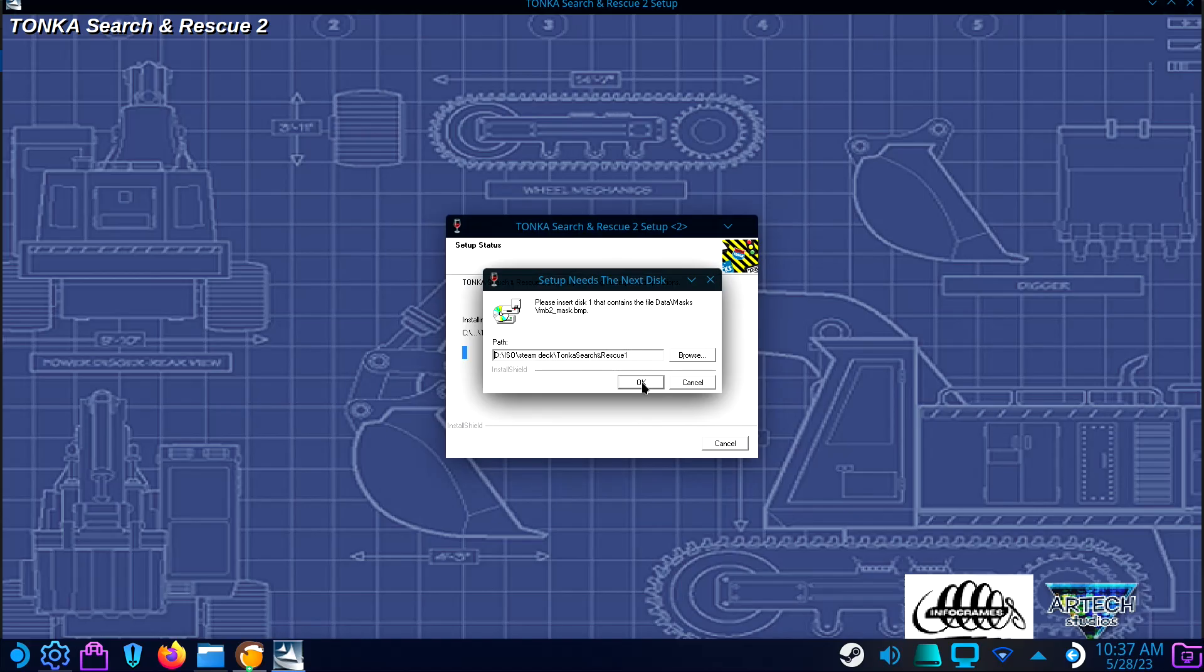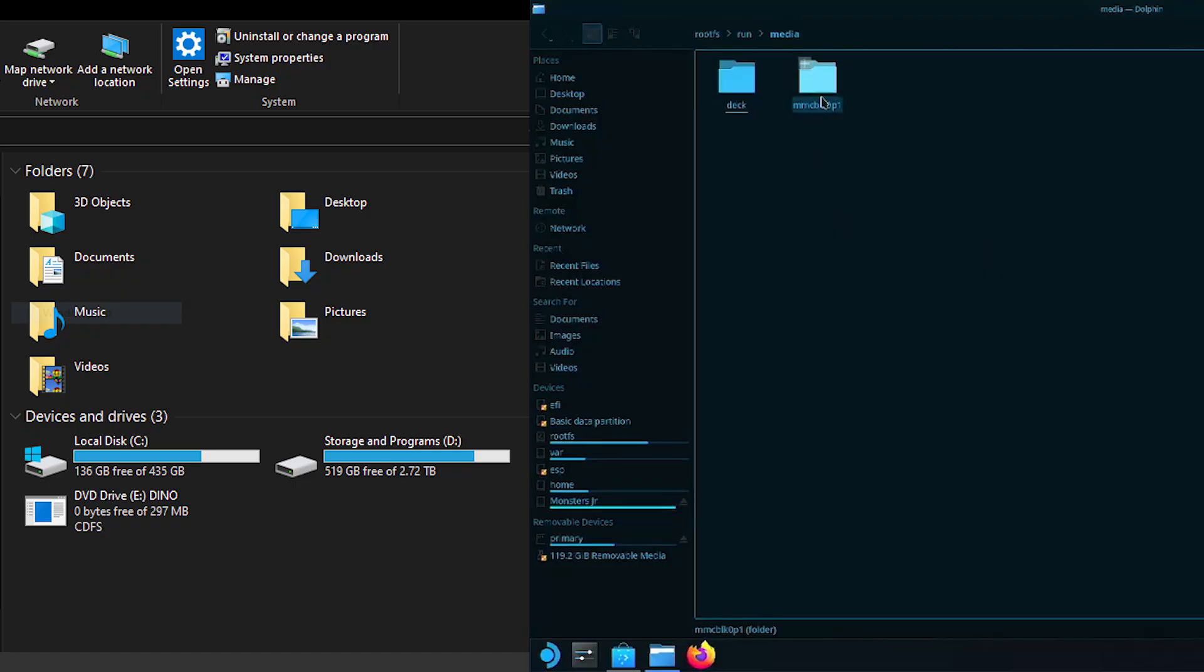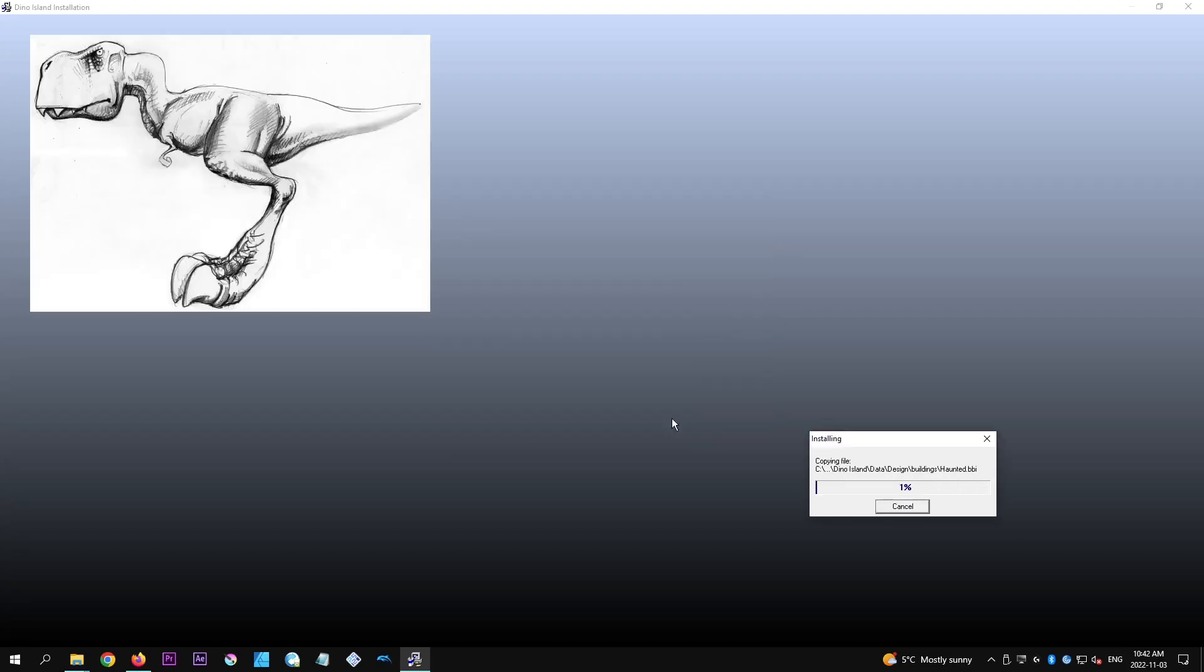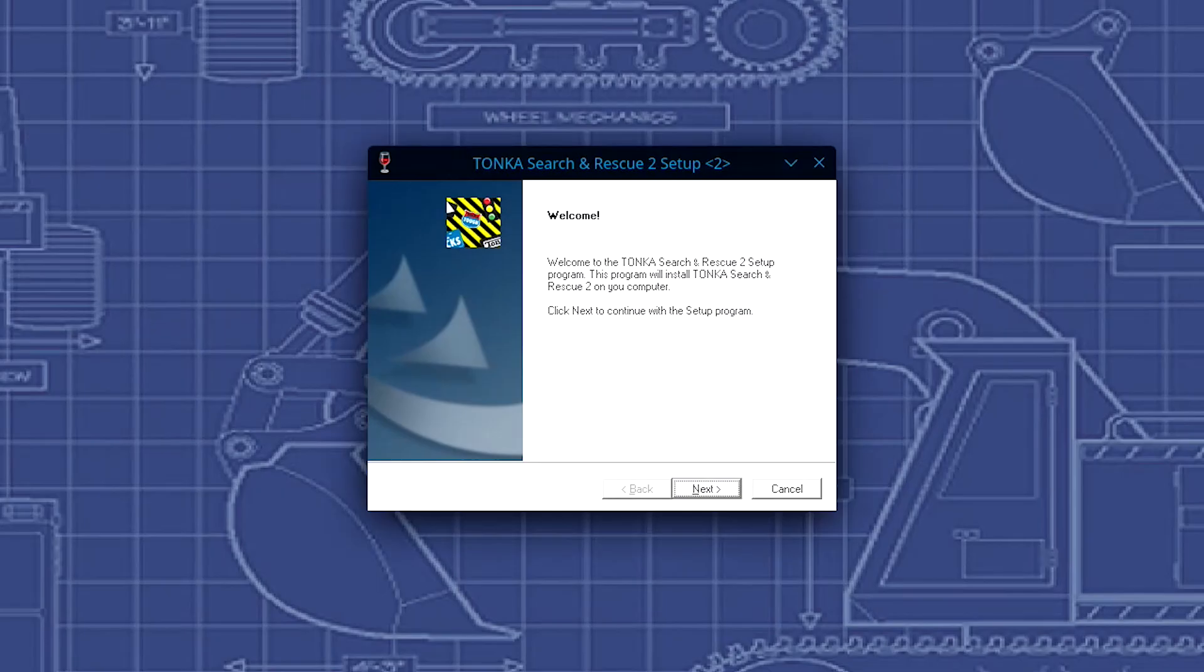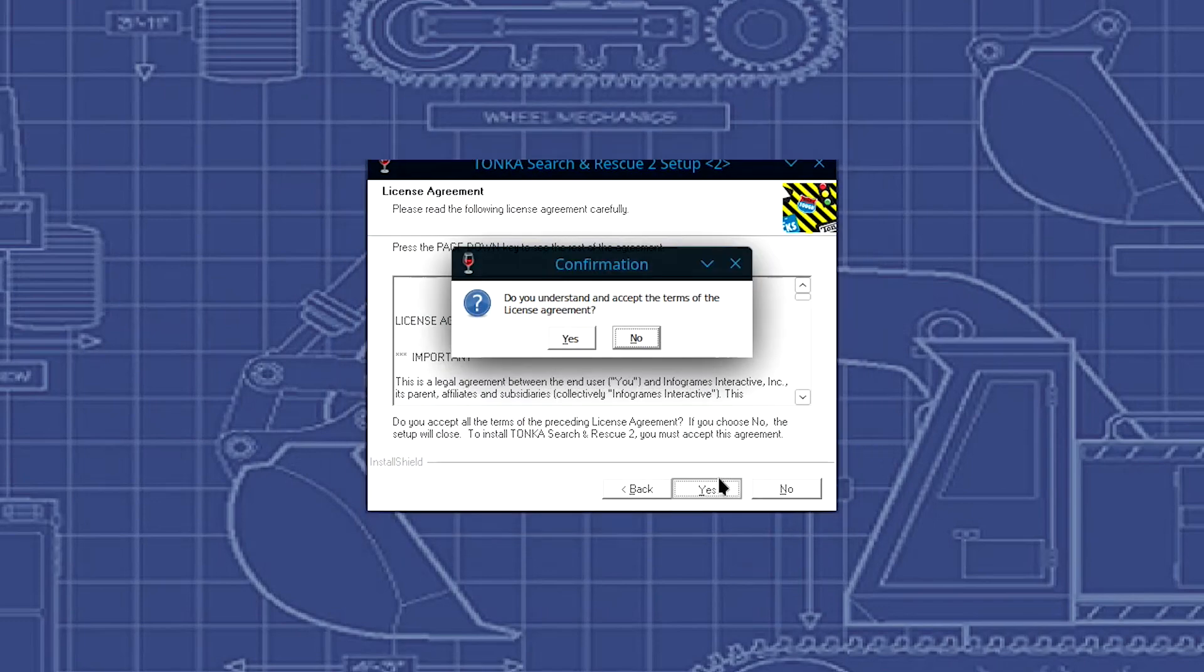Some games are pickier than others and won't let you install them unless they think the disk is inserted. It's also worth noting that the way that Windows and Linux mount disks is different, so this could also cause some issues and you might have to use Windows for your install. Fortunately, most of the games I tried didn't care.